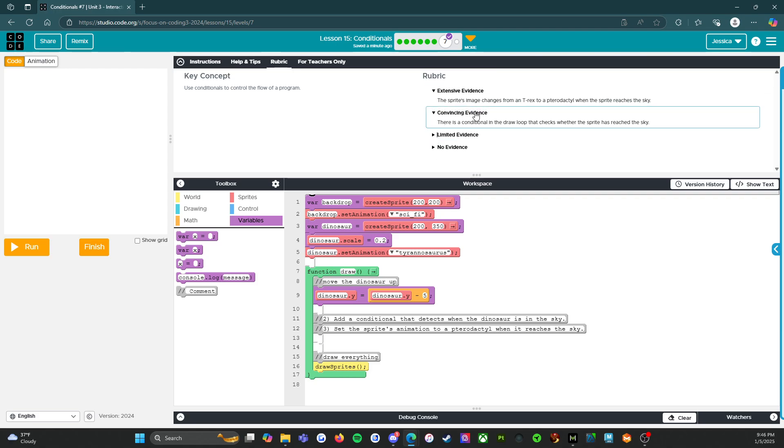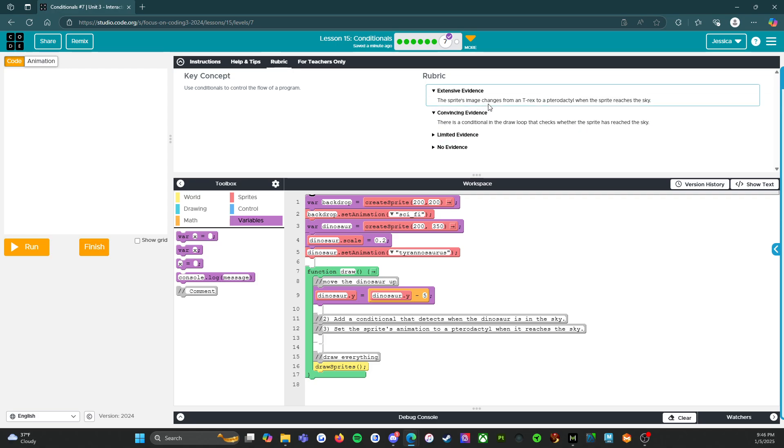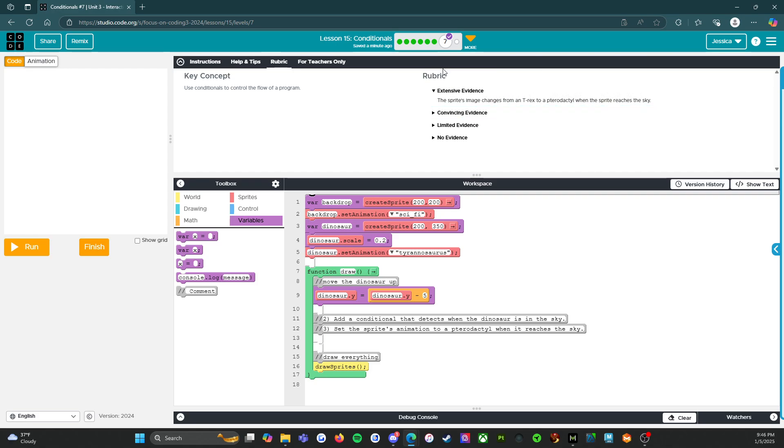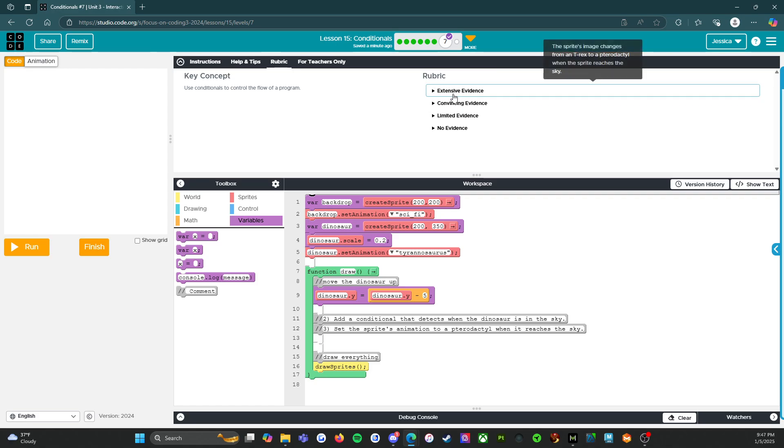So convincing evidence, there's a conditional in the draw loop that checks whether the sprite has reached the sky. All right. And then we'll get to the A, the 100, the good job is extensive evidence. So the sprites image changes from a T-Rex to a pterodactyl when the sprite reaches the sky. So this is what you're aiming for.